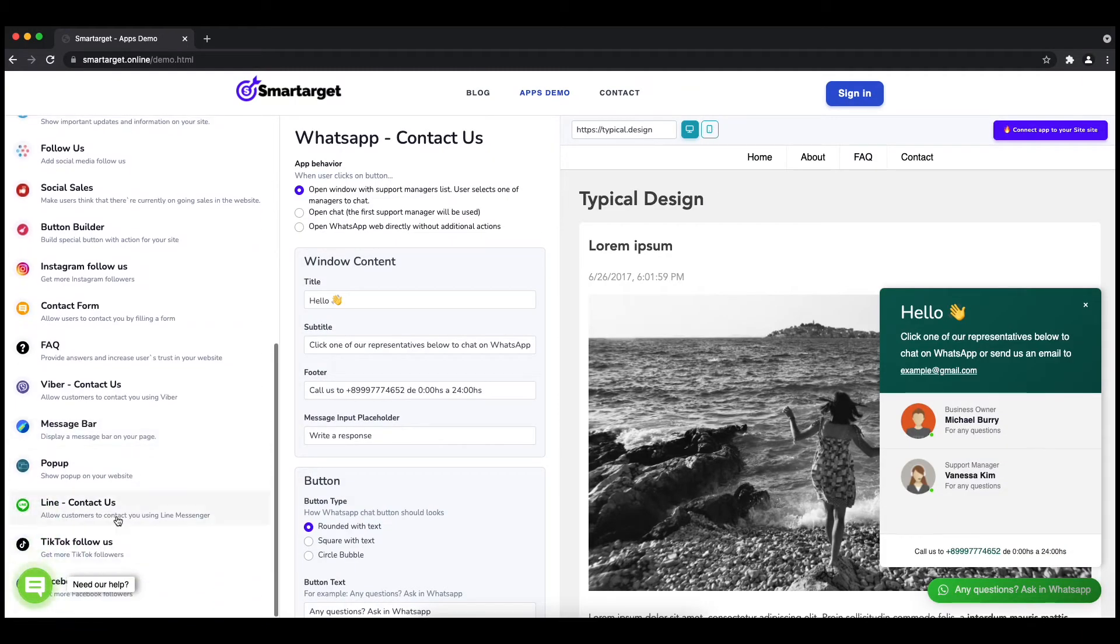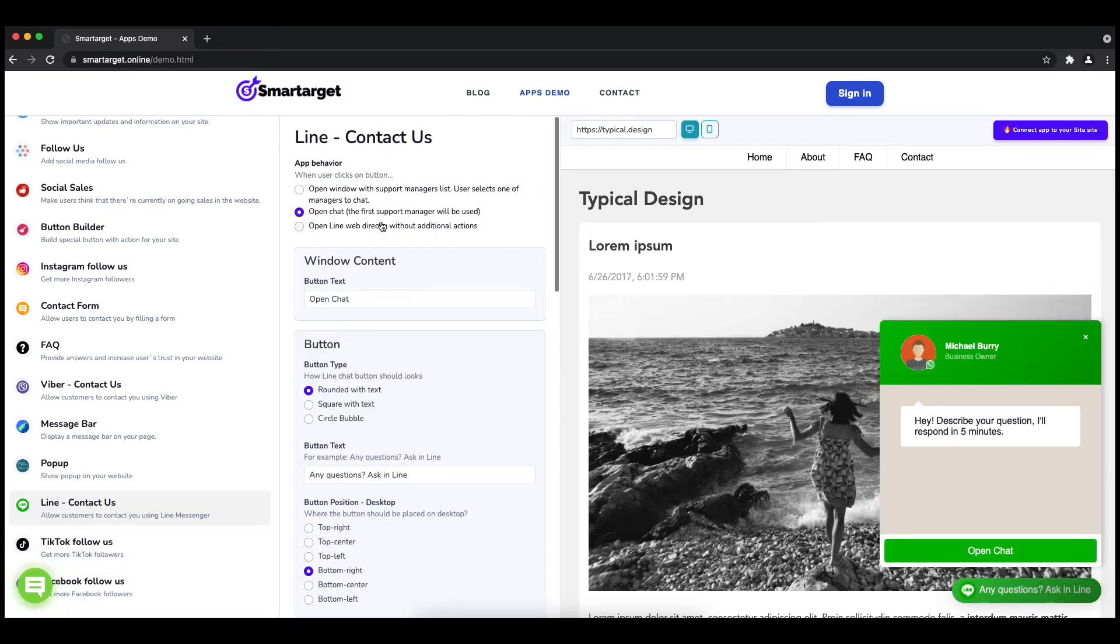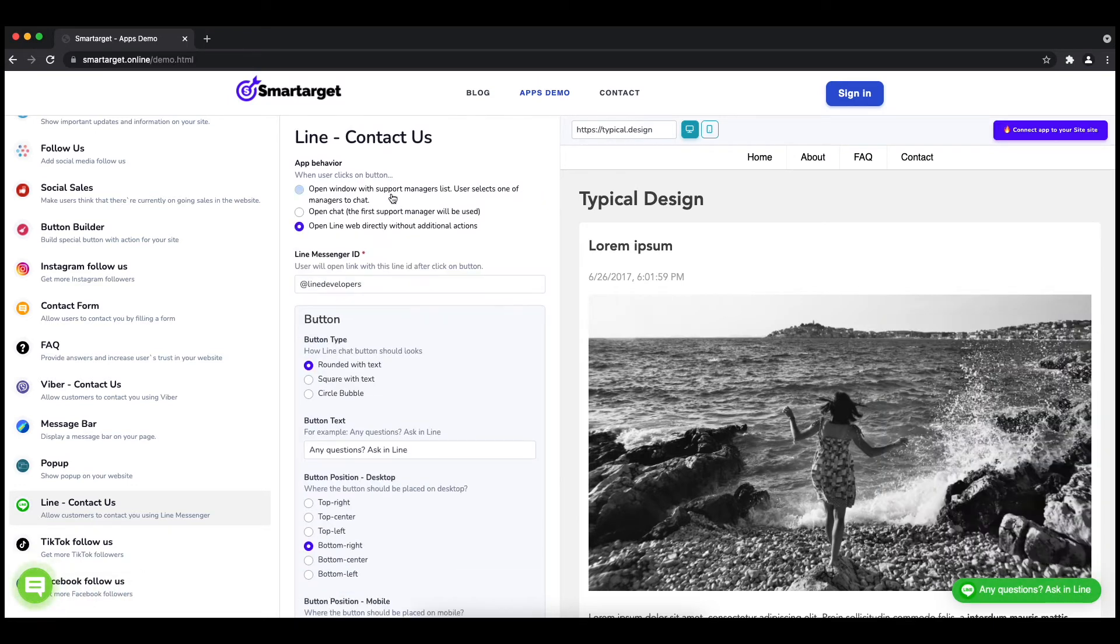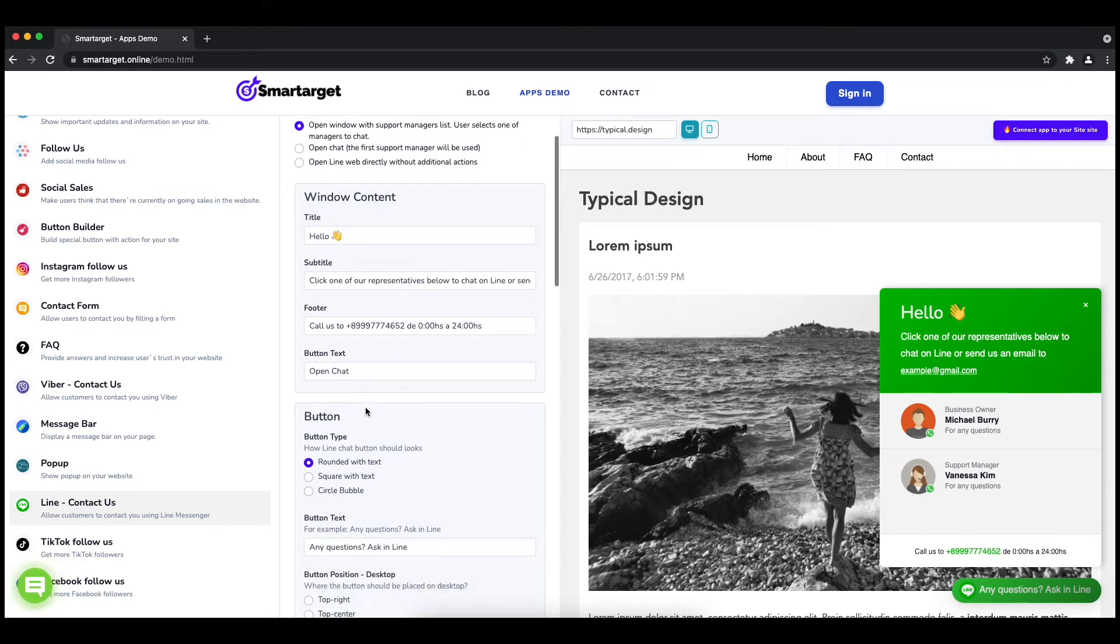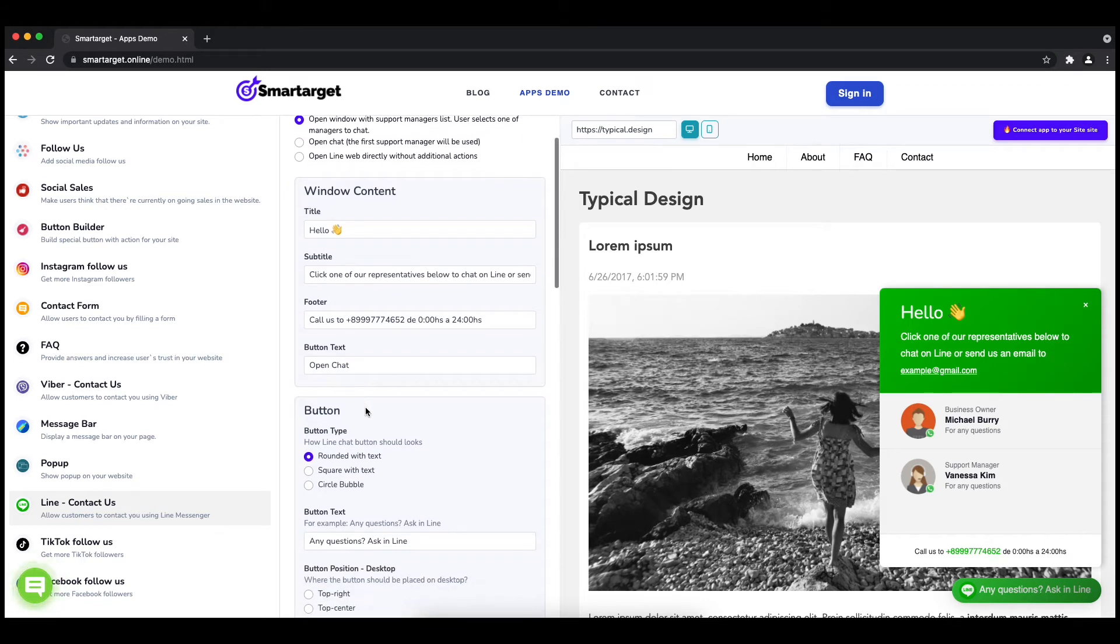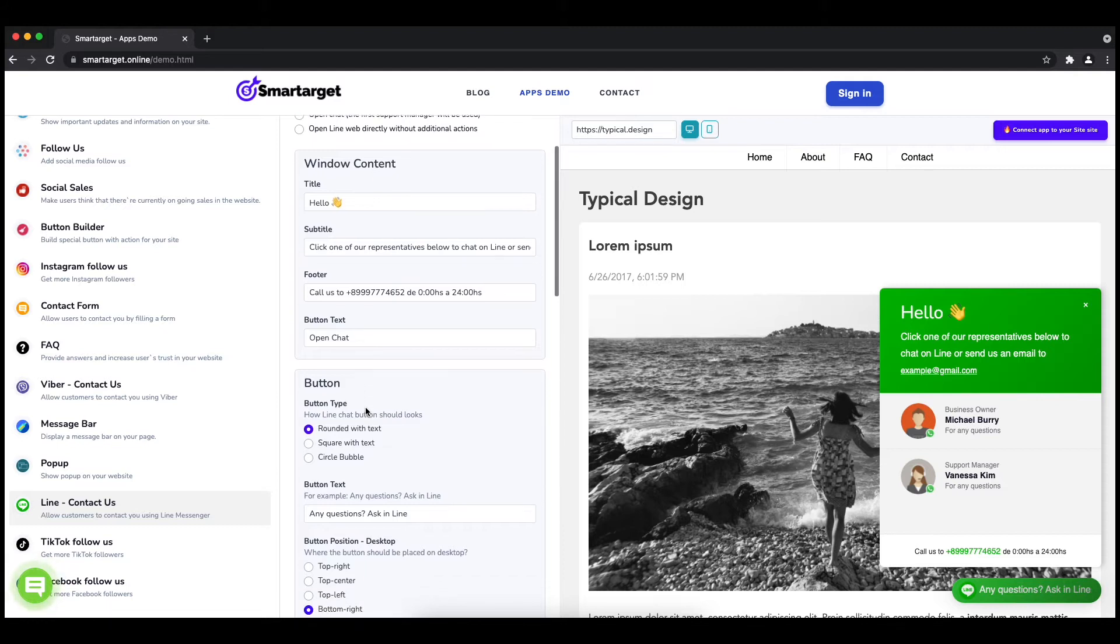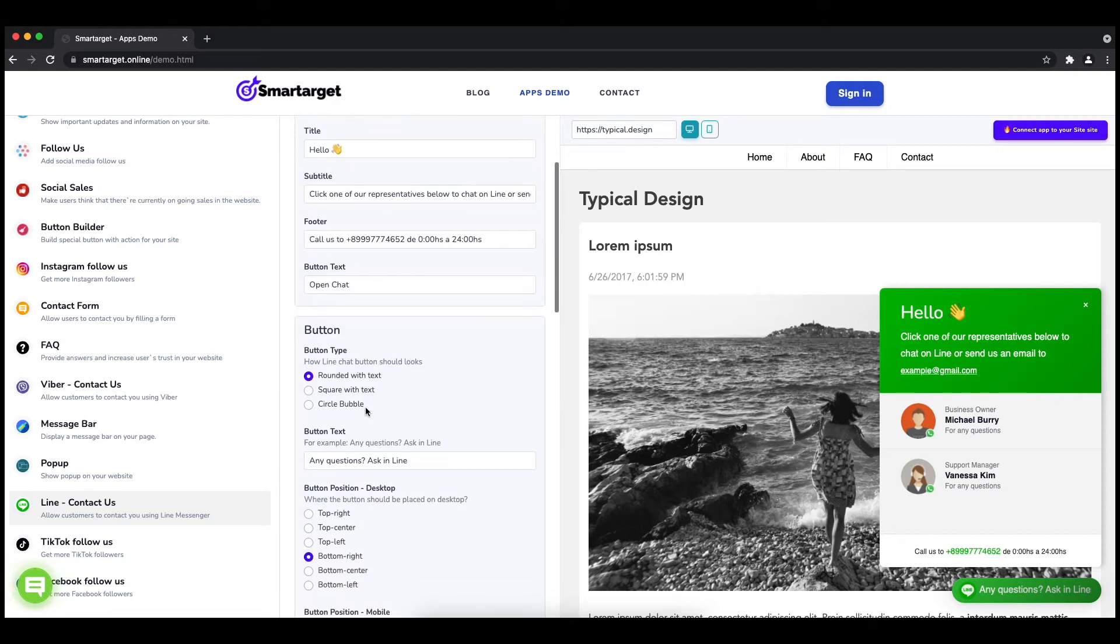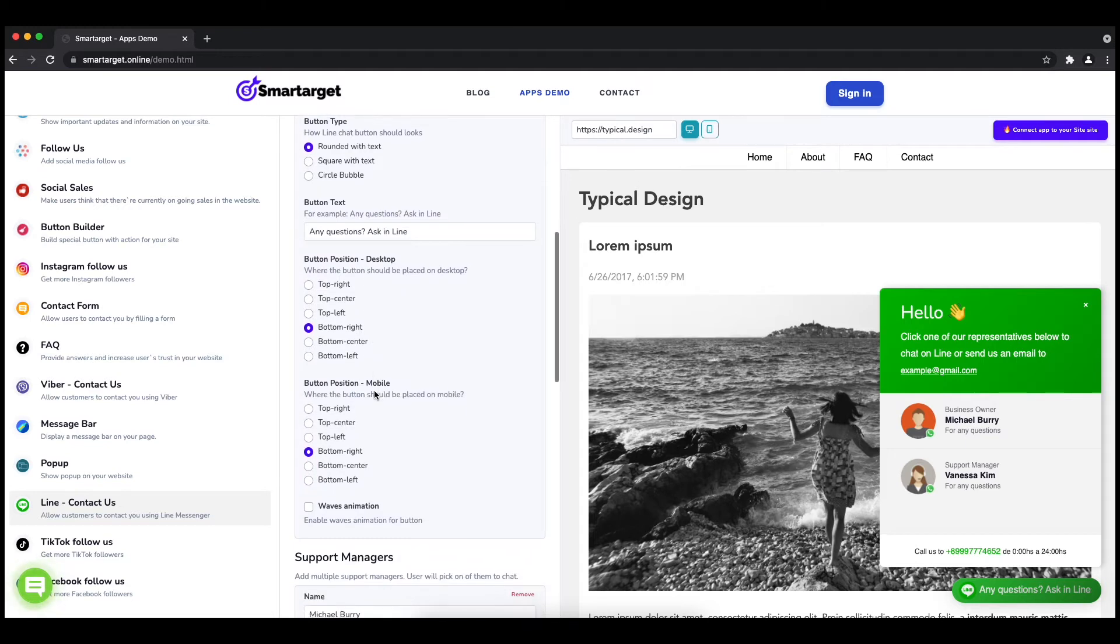The first thing is to choose the app behavior - whether you want one or multiple agents and how the design will look. Afterwards, you can define the style of the button, the call to action text, and the position on desktop and mobile. You can choose different positions for each platform.